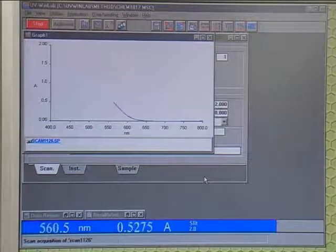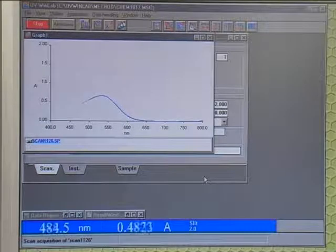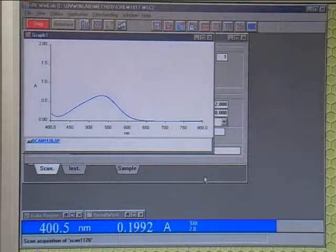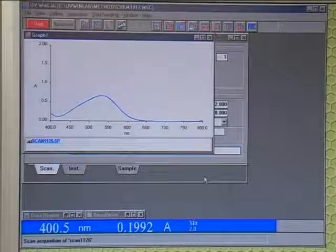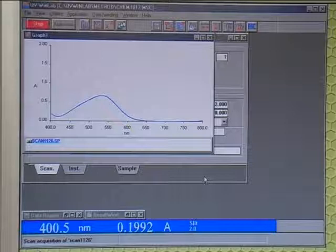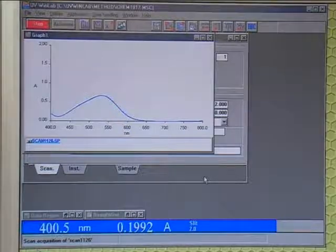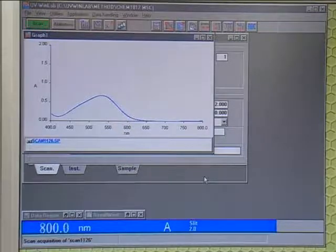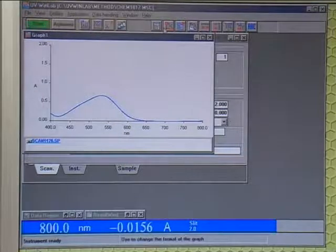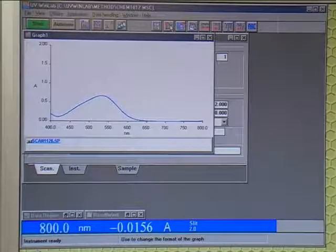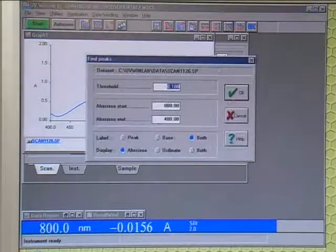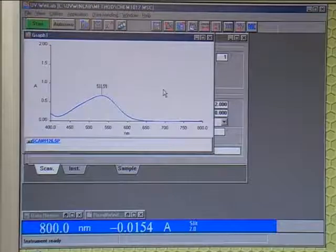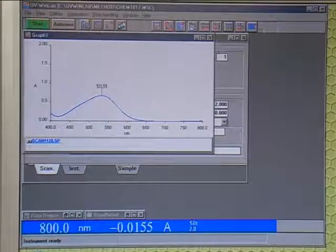Try to ensure that the concentration of your solution isn't too strong, so that the peak goes above the graph, or too weak, so there is no peak. The example shown here is about perfect. Once the data acquisition is finished, add labels using the program, marking the height of the peak and what the substance is.